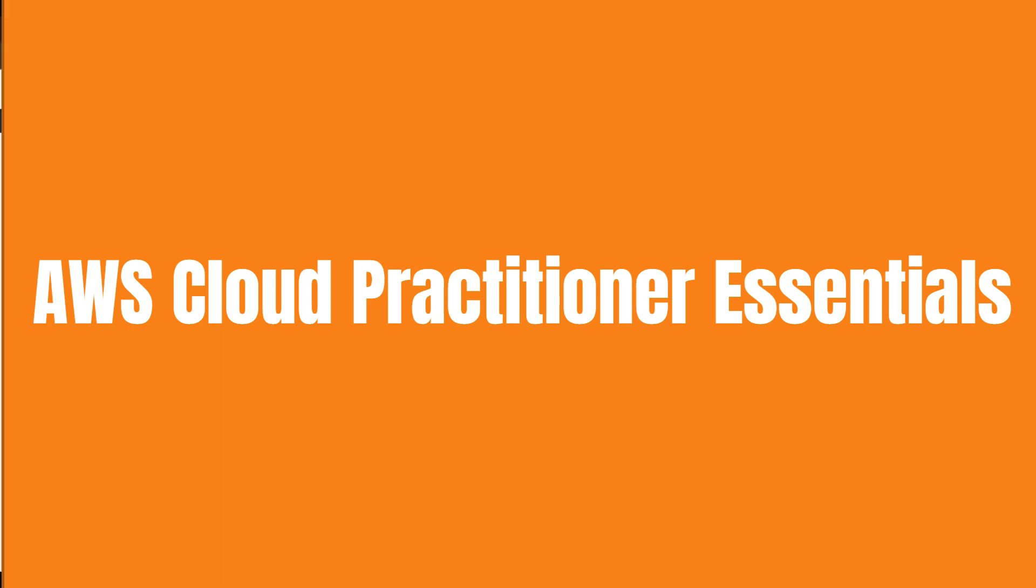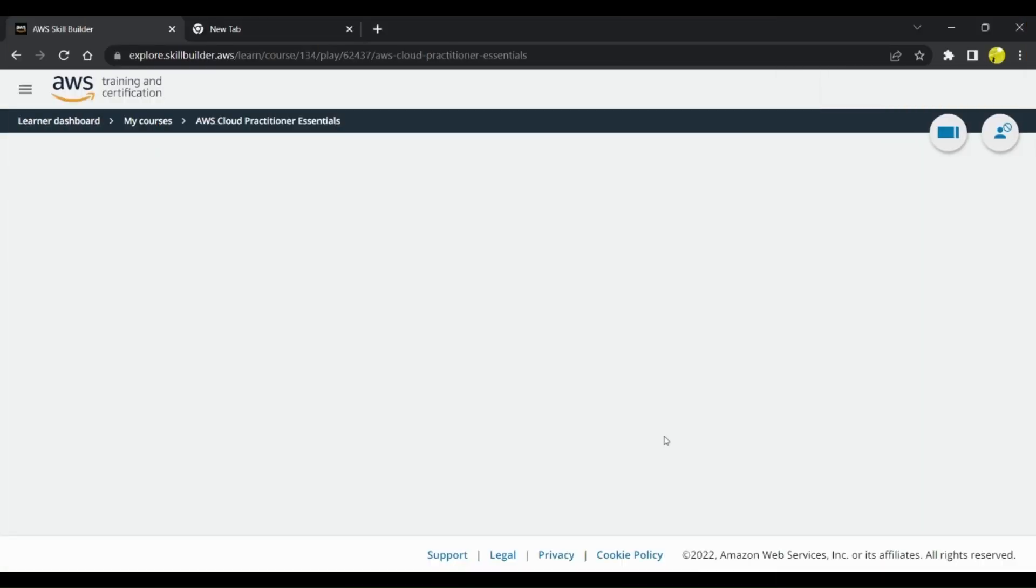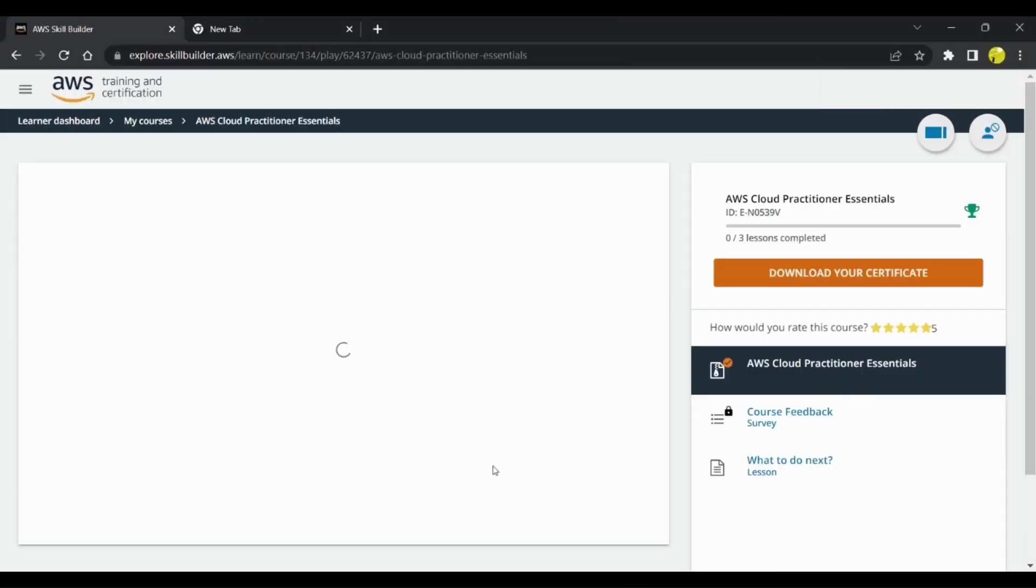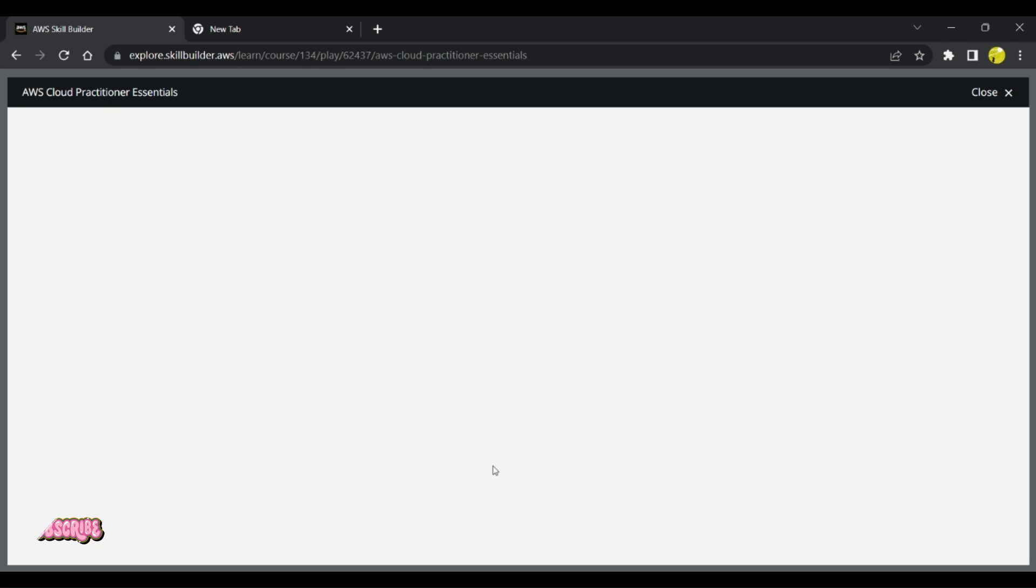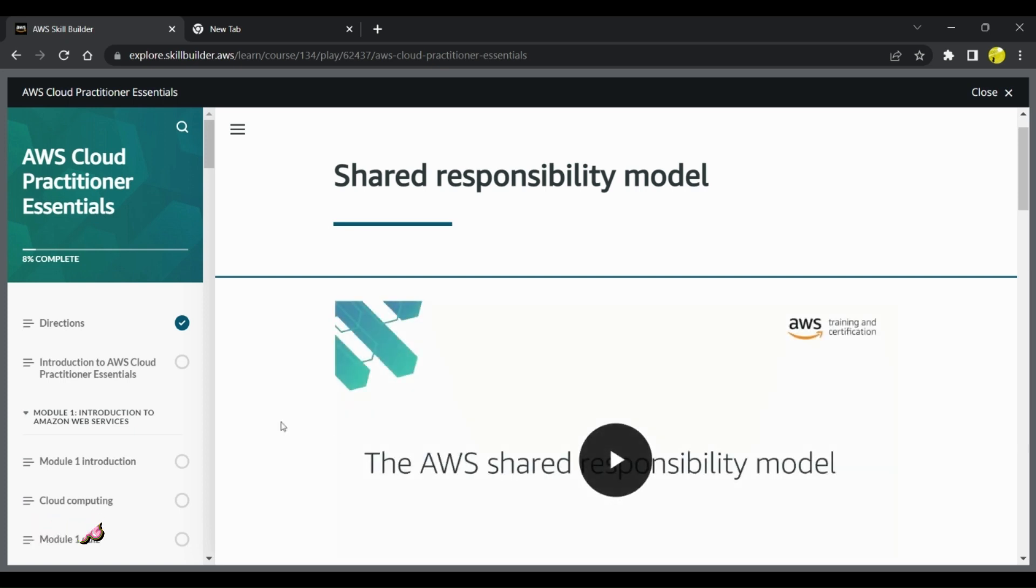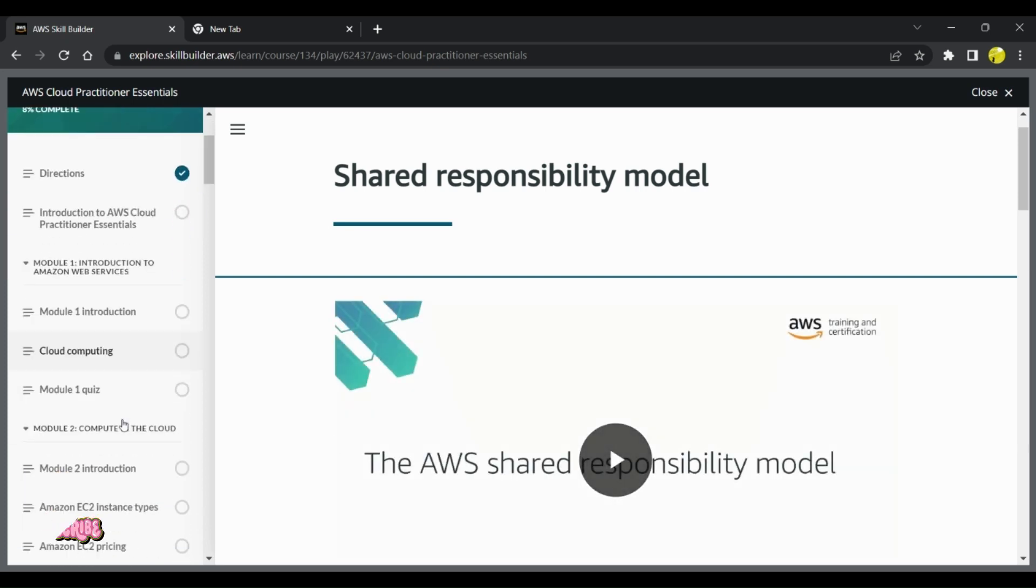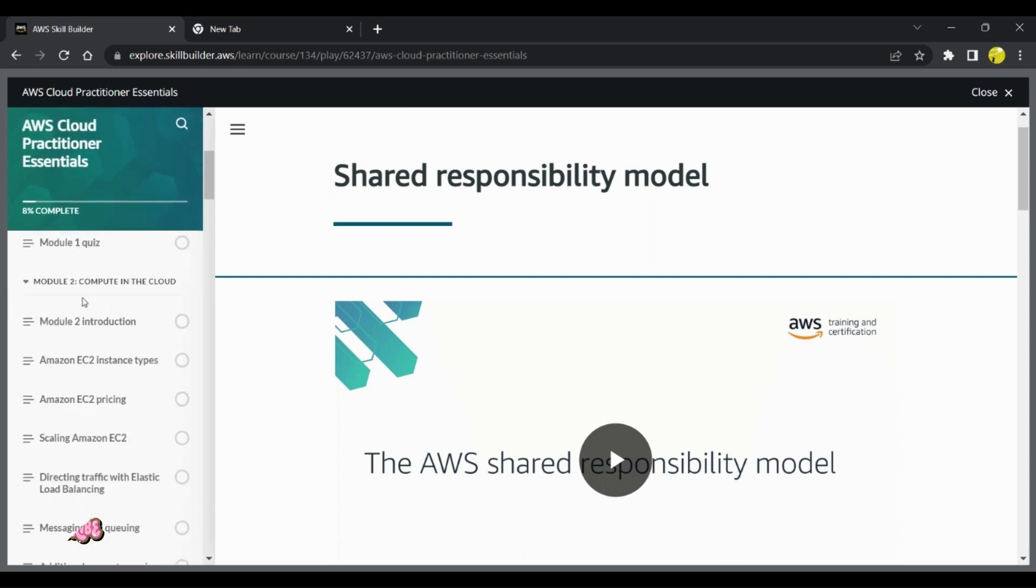This is the training which I completed and it gives you in-depth understanding of different services along with how these services are used and what they are used for. It describes different modules like Module 1, which is an introduction to AWS.